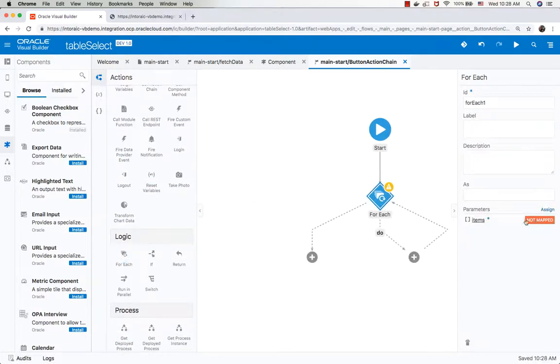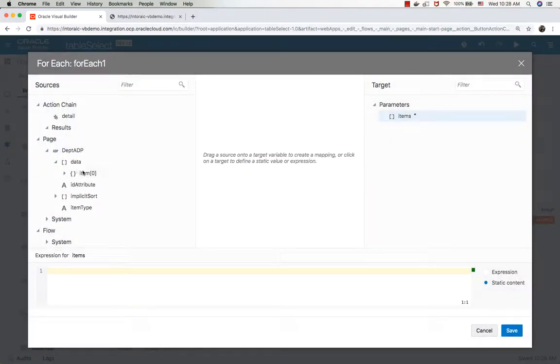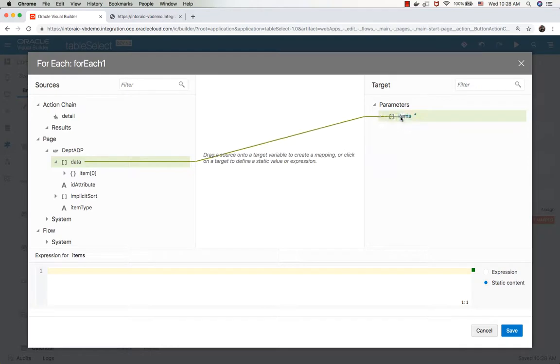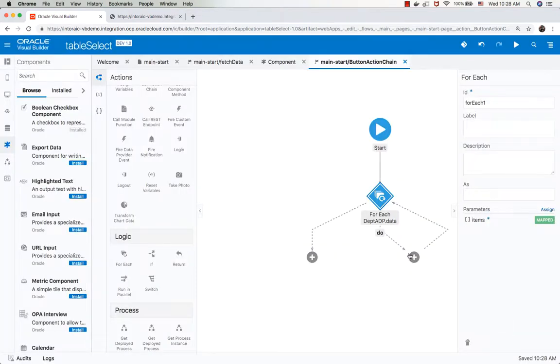Let's map this to the array of data in our ADP, so it's going to run over all the rows. Then we're going to use another operation, which is an if operation.